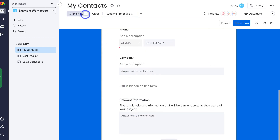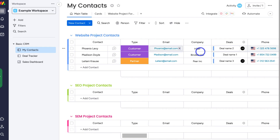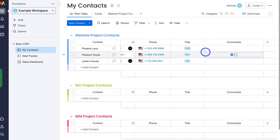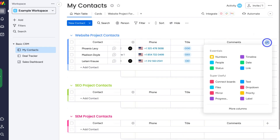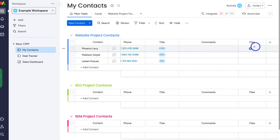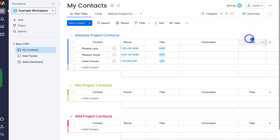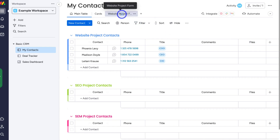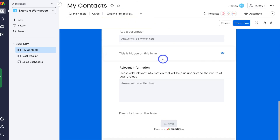With each of these columns, you can also shift and move the arrangement of the different sections. I have name, email, phone, company, and then relevant information. I can also navigate back over to main table and scroll across to add an additional column. For example, if I wanted to add a files column so potential contacts can upload relevant files related to their web design project, I can add that column, and it will then appear in my form.